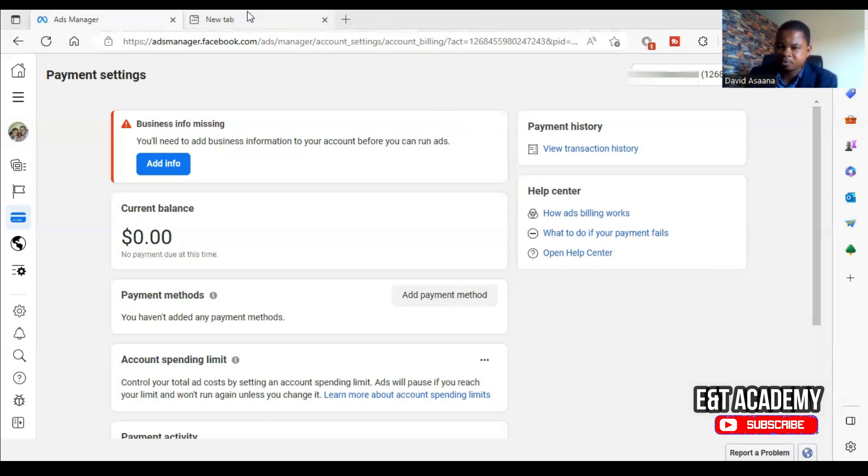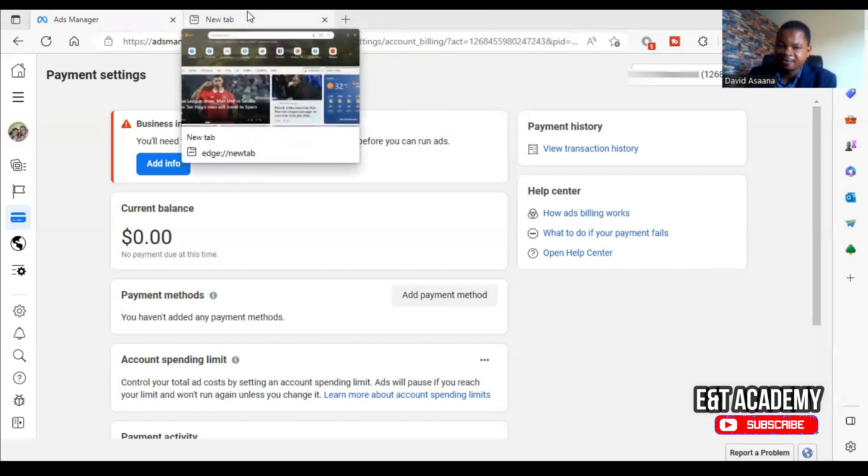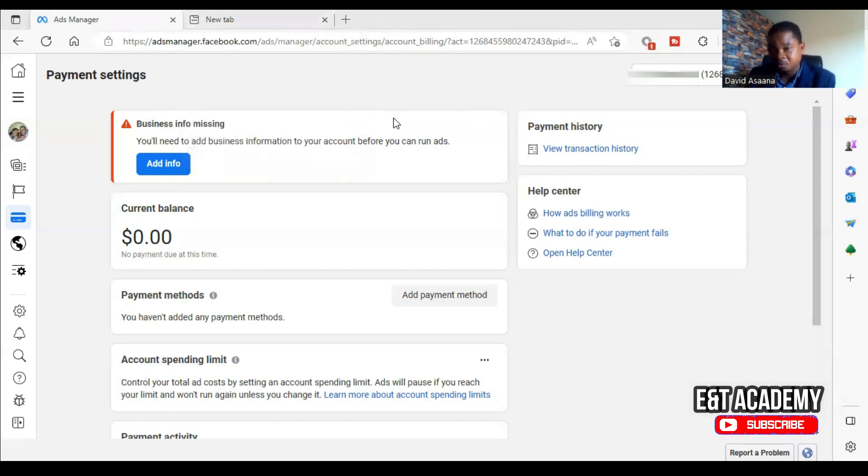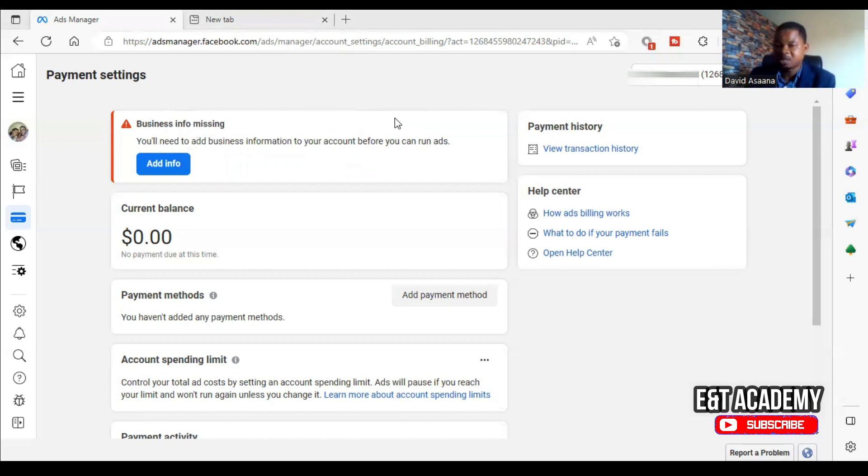For those of you who have not logged into the computer, if you are on a phone, you go to the Ad Manager app, that is the Meta Ads Manager app. Then you go to the settings and payment.